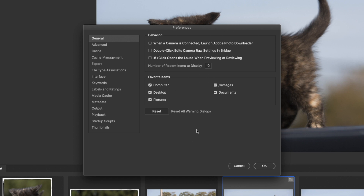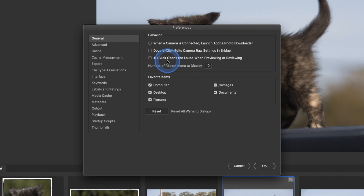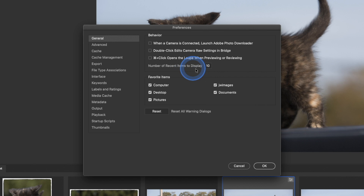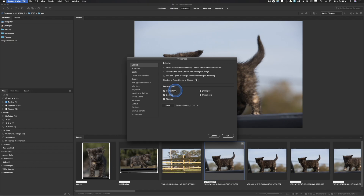The next thing is double-click to edit Camera Raw settings in Bridge — if you want that, go ahead and click it. Command-plus-click opens the loupe when previewing or reviewing. Number of recent items to display: up here you can go to Recent Items and control how many it remembers. Favorite items — you can select these; you can just go to your Finder and drag a folder in there and add it.